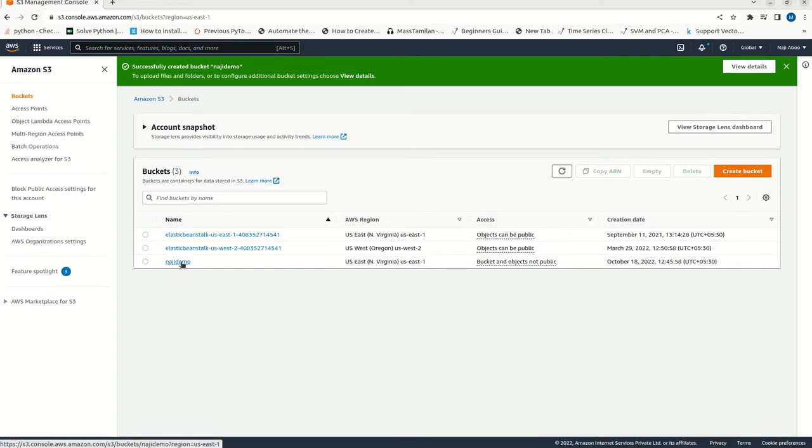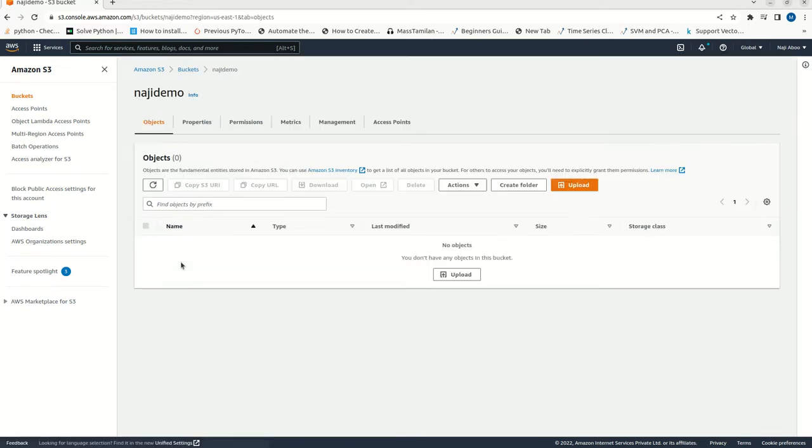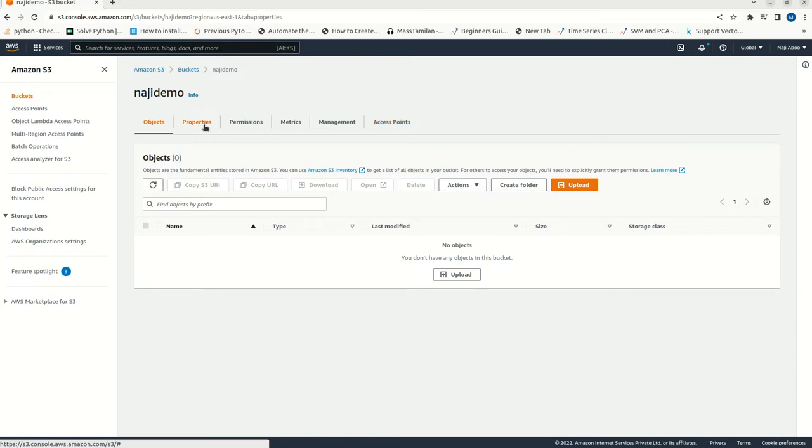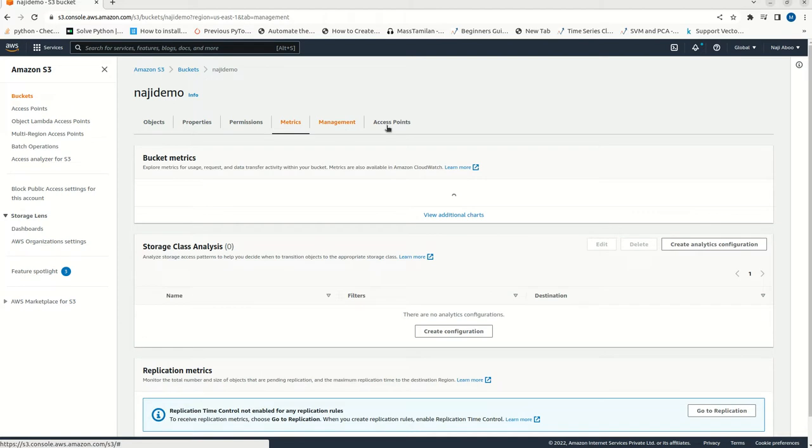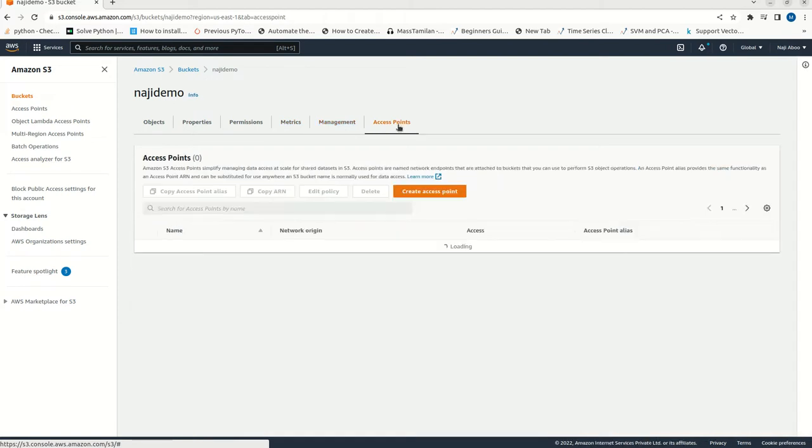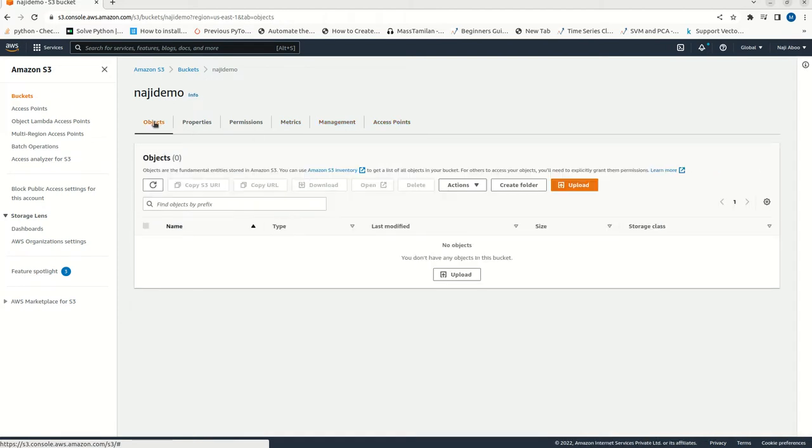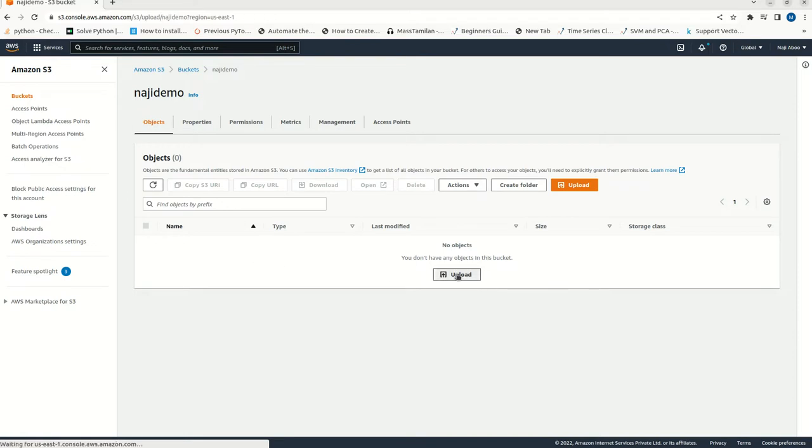Now, click on the Naji demo. Here, the object count is zero. And we can see that a few menus are here like properties, permissions, metrics, management and access point. In the object menu, here we can try to upload image.